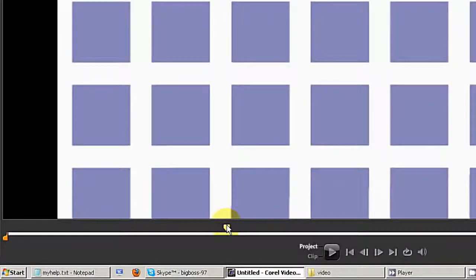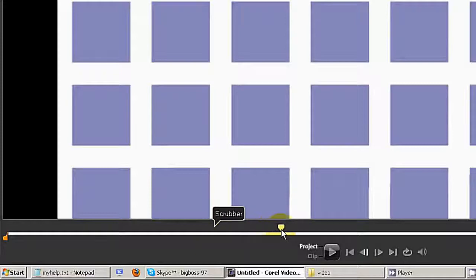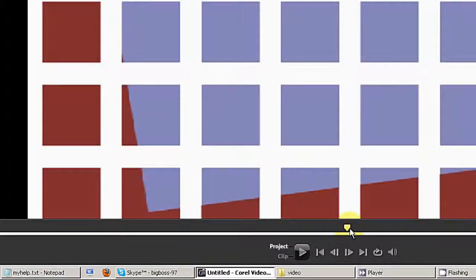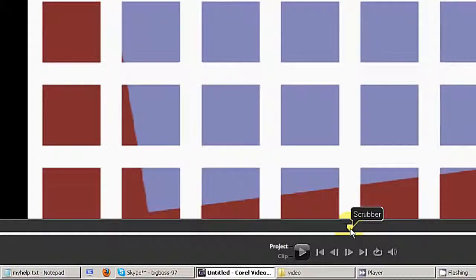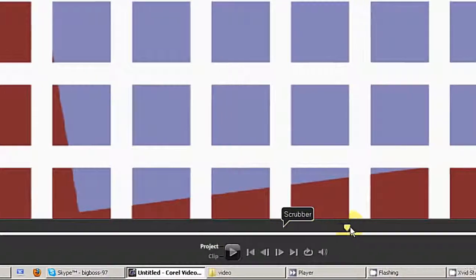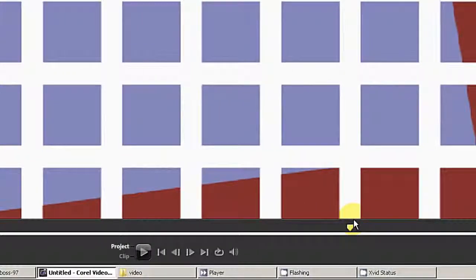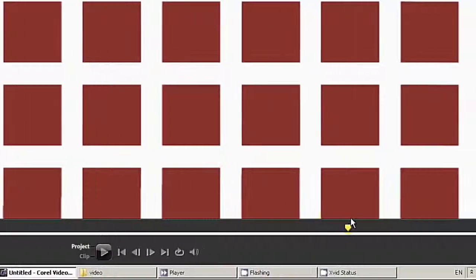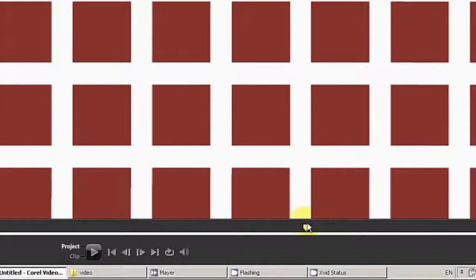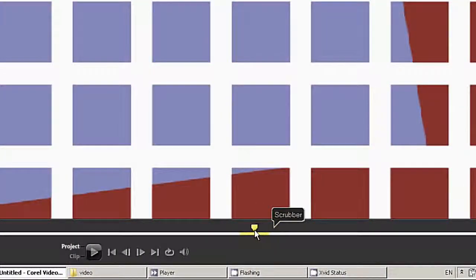If I move the timeline here, you can see now the squares are matching the size.